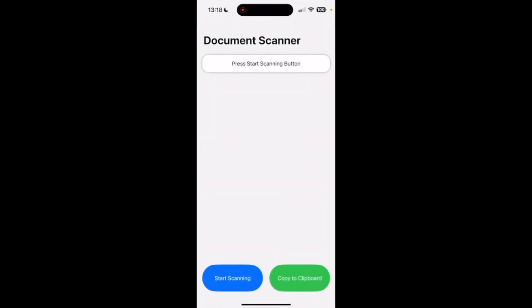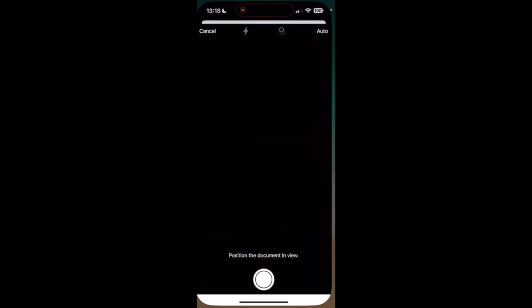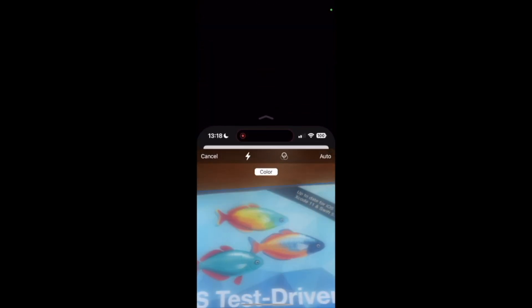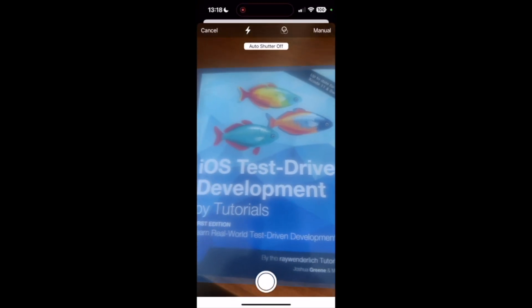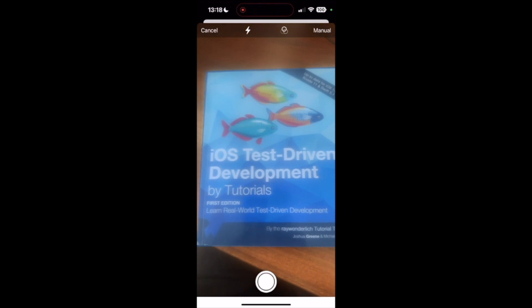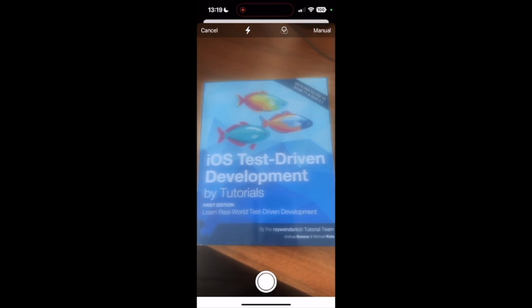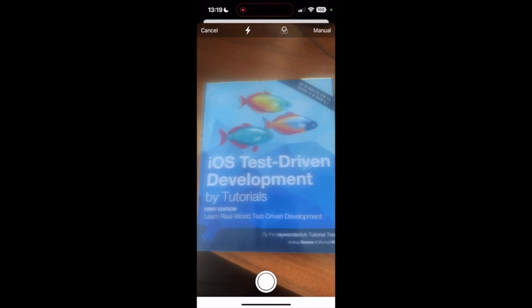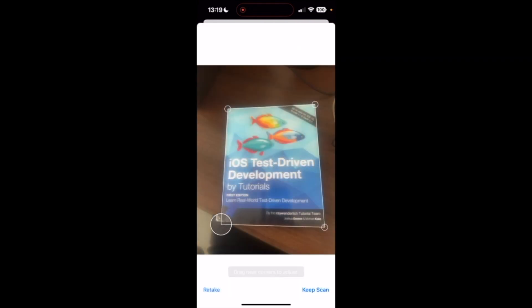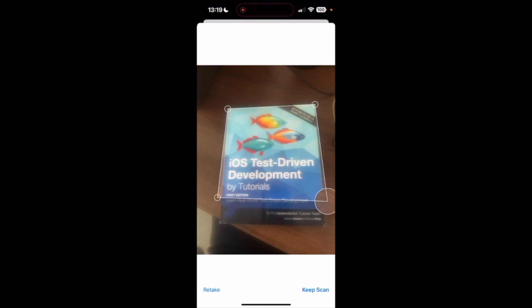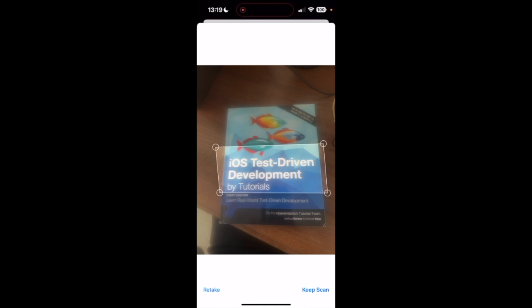You now see text extraction in action. I'll take a photo of the book cover. The section I'll be extracting is iOS Test-Driven Development by Tutorial.